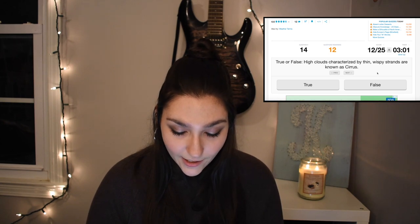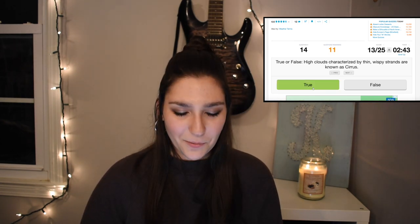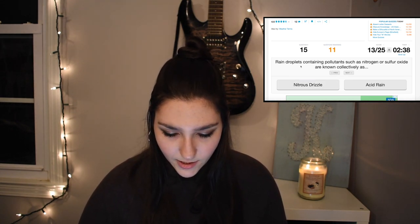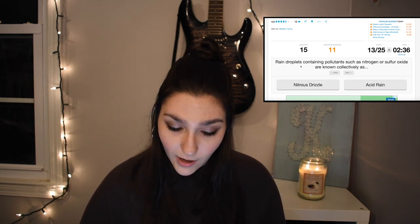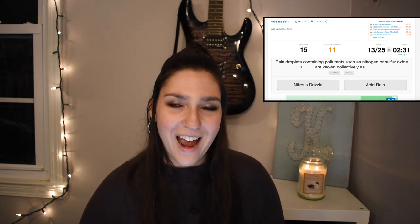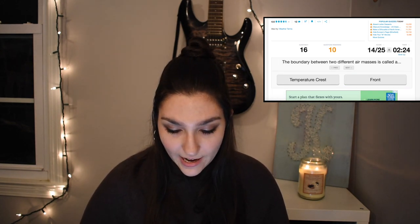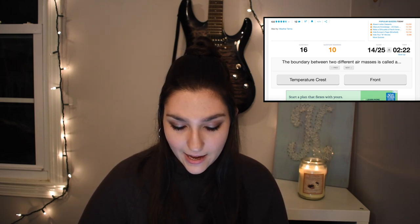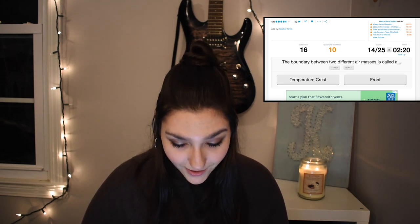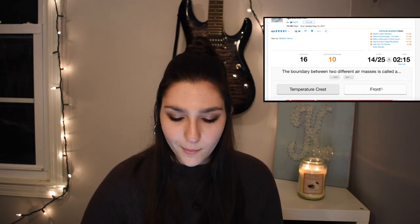True or false: high clouds characterized by thin, wispy strands are known as cirrus. That's true. Rain droplets containing pollutants such as nitrogen or sulfur oxide are collectively known as acid rain. The boundary between two different air masses is called a front. Fronts are the boundaries between different air masses — cold fronts mean cold air is moving in, warm fronts mean warm air is moving in.